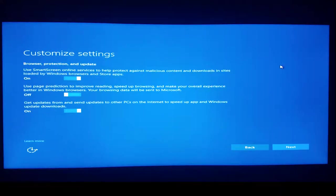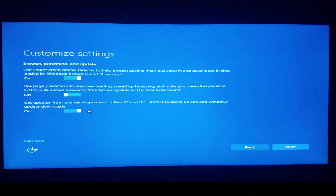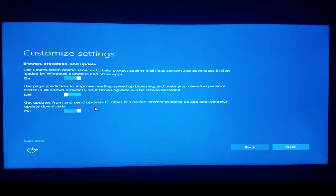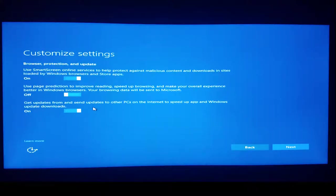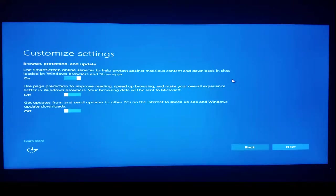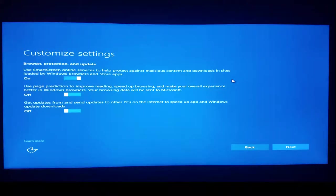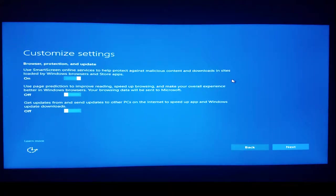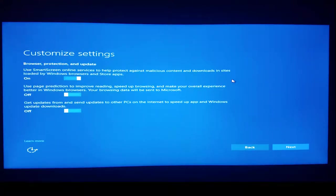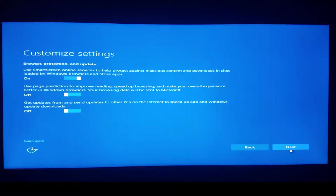Get updates from and send updates to other PCs on the internet to speed up app and Windows update downloads. This one always irked me. Microsoft makes billions of dollars selling their products and by default uses customer computers to store and distribute updates. I think it's fixed now, but originally when this feature came out, people thought their internet was being throttled when it was just them serving Windows updates to other people eating all their bandwidth. We turn this option off.